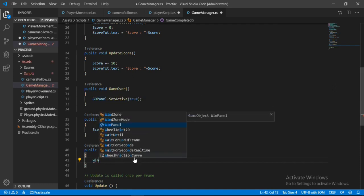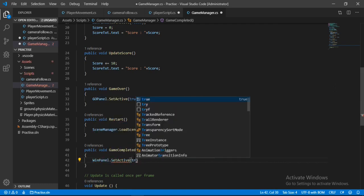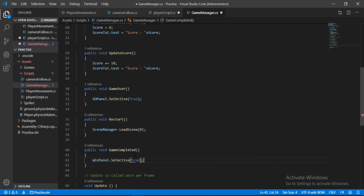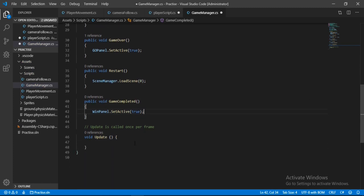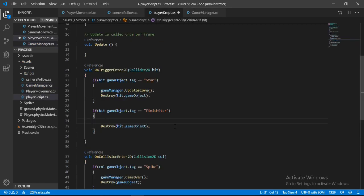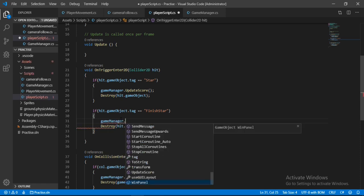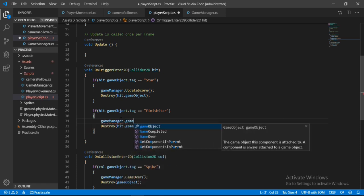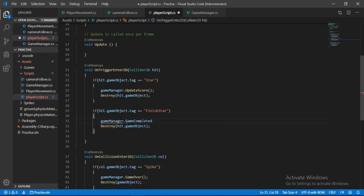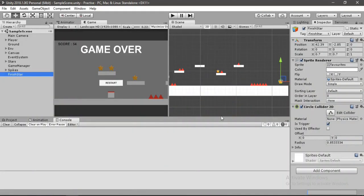And now let's go back to our game completed method and here we will just re-enable this. And yeah, that's it. Go back to the player script and call this method here. Game completed. Save this and go back to unity.